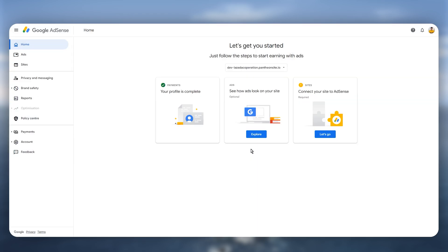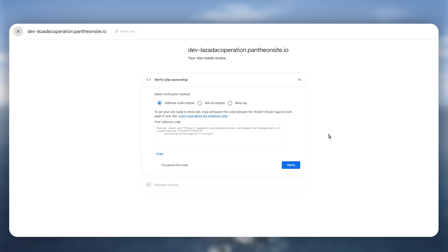After that you just need to click on this connect your site to AdSense and then click on let's go. After clicking on it this is going to open up this particular window where you can see AdSense code snippet, ads.txt snippet and metatag.